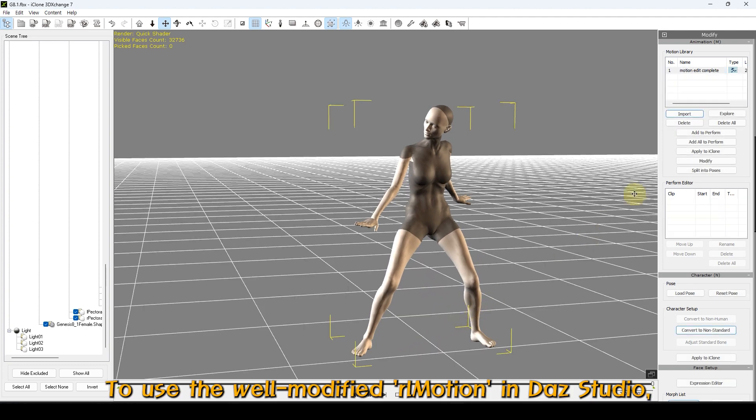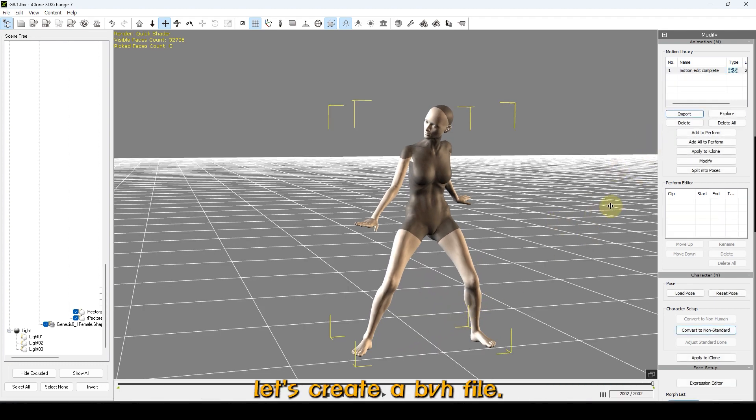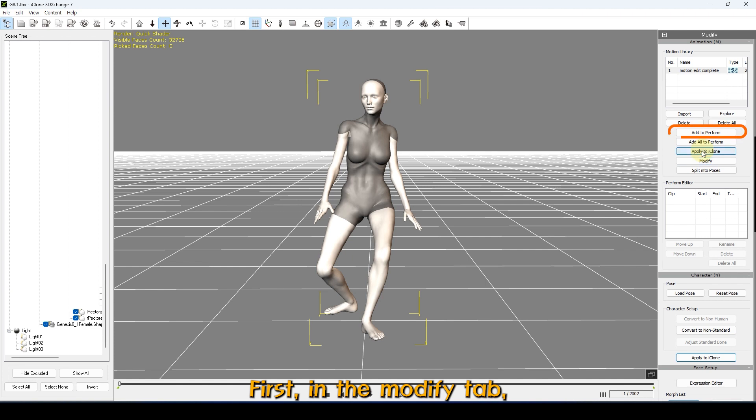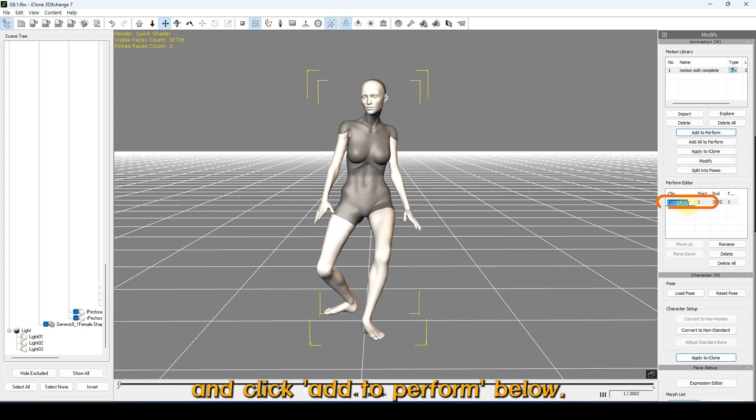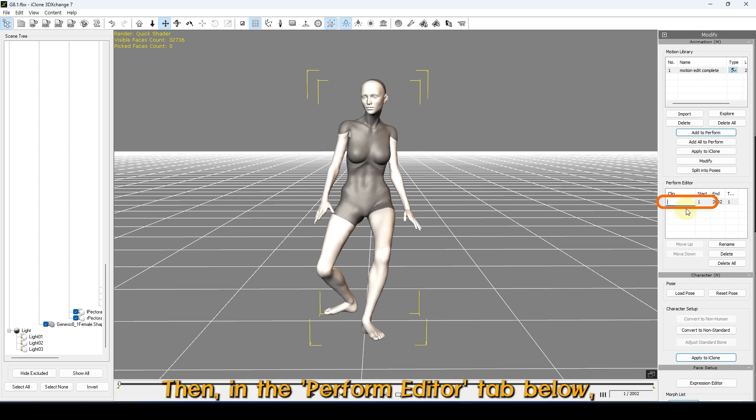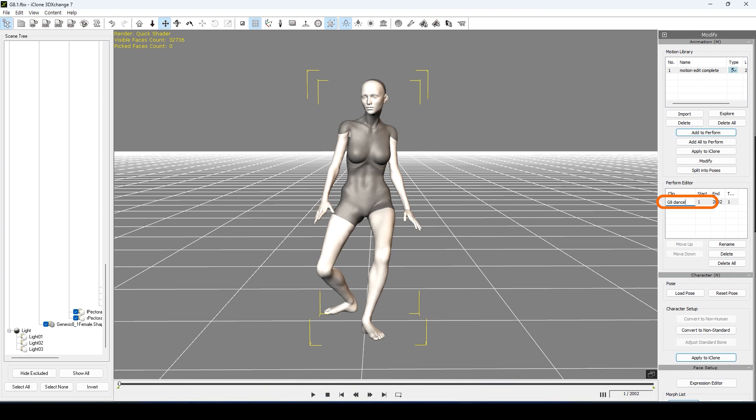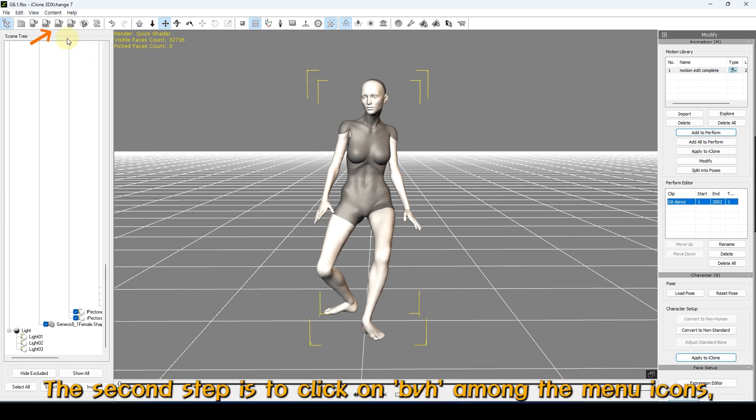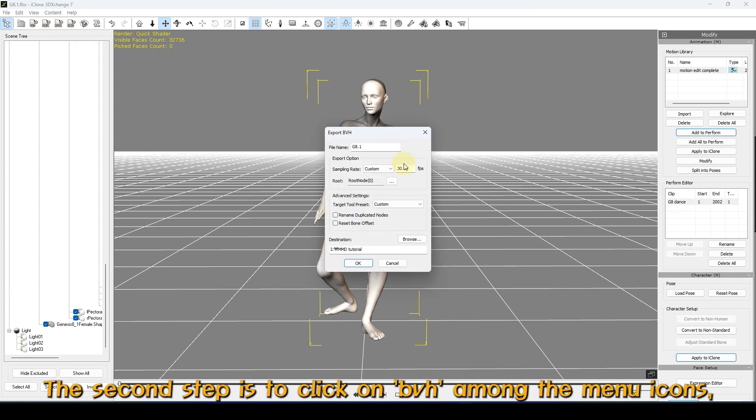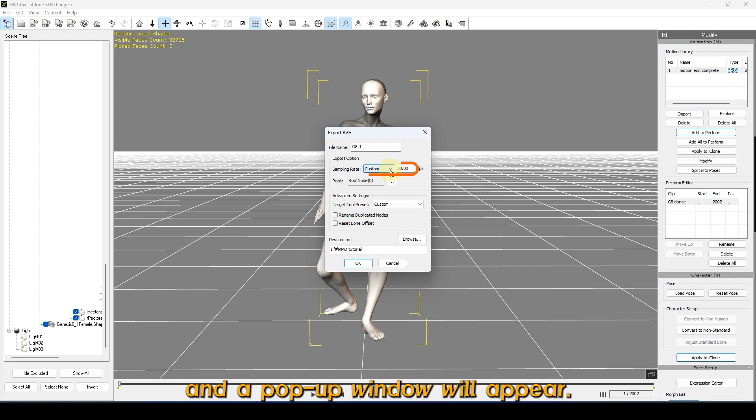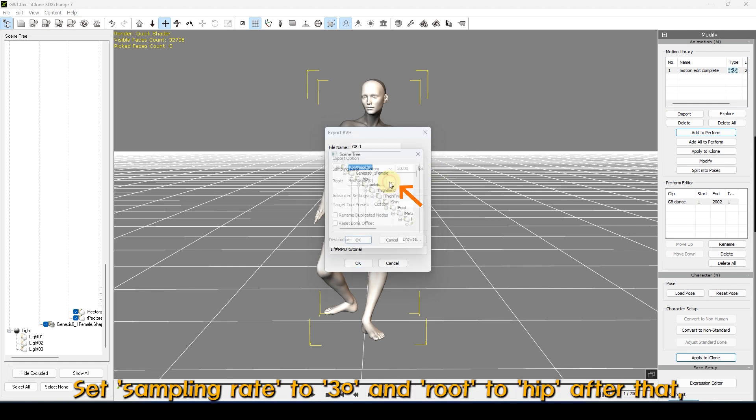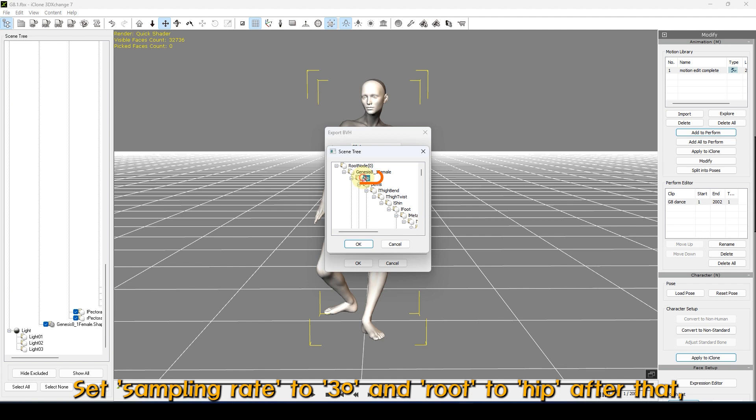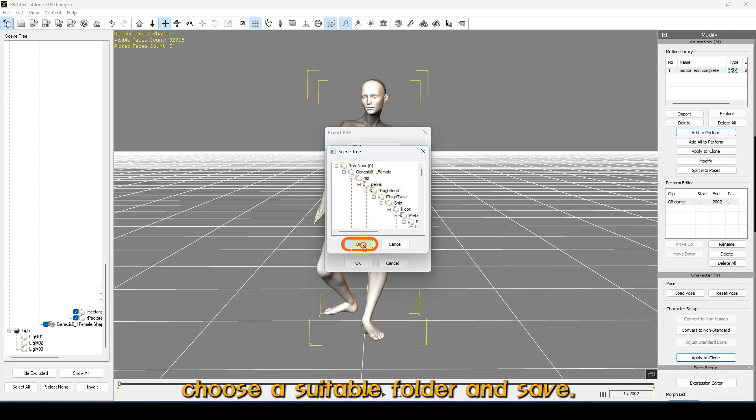To use the well-modified motion in DAZ Studio, let's create a BVH file. First, in the Modify tab, select Motion under the Animation tab and click Add to Perform below. Then, in the Perform Editor tab below, rename it to a suitable name. The second step is to click on BVH among the menu icons, and a pop-up window will appear. Set sampling rate to 30 and root to hip. After that, choose a suitable folder and save.